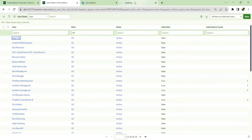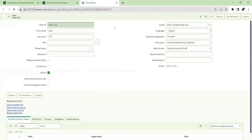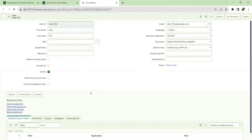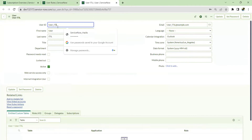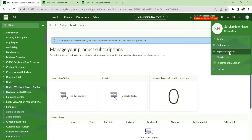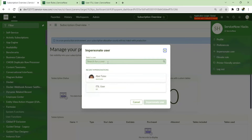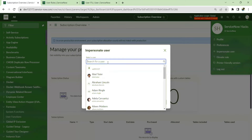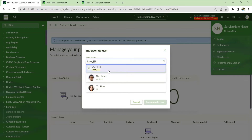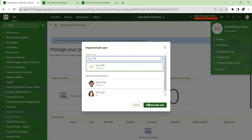Let's take an example: suppose this user with the ITIL role doesn't actually need ITIL access but has it only for reporting purposes. Let's impersonate this user to see what access he has, then we'll create a custom role with only read access and compare what changes he gets.